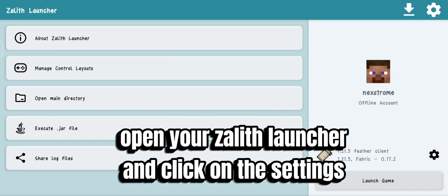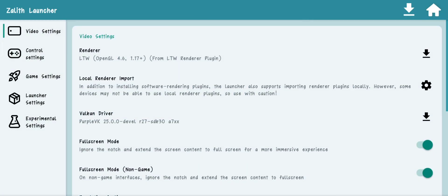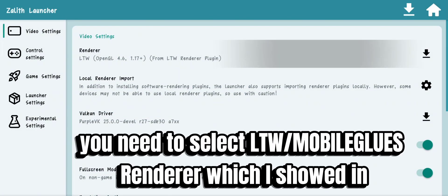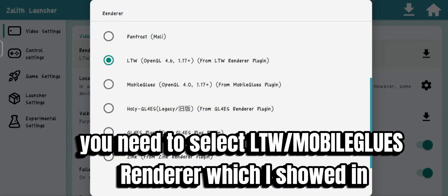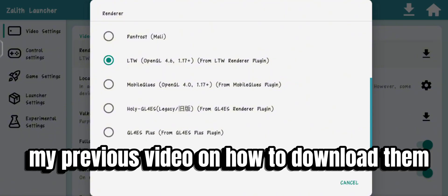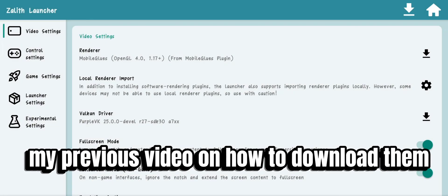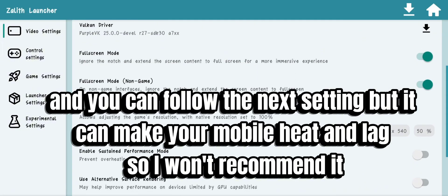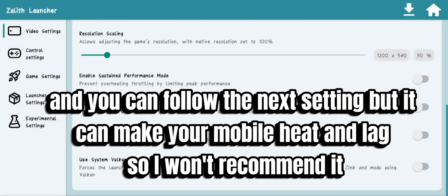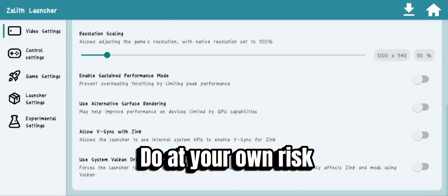Open your Zalith Launcher and click on the settings. You need to select the two or mobile EGL or loose renderer, which I showed in my previous video on how to download them. You can follow the next setting, but it can make your mobile heat and lag, so I won't recommend it. Do at your own risk.